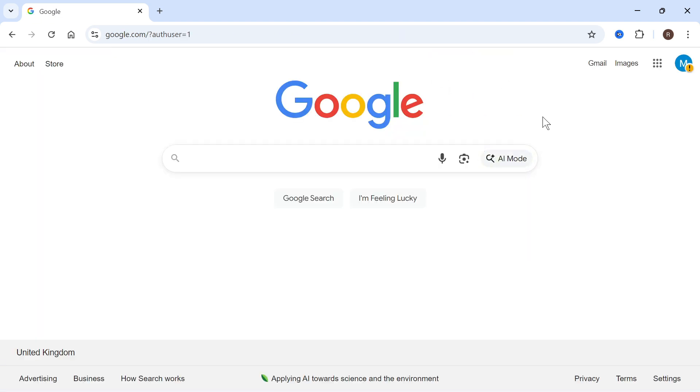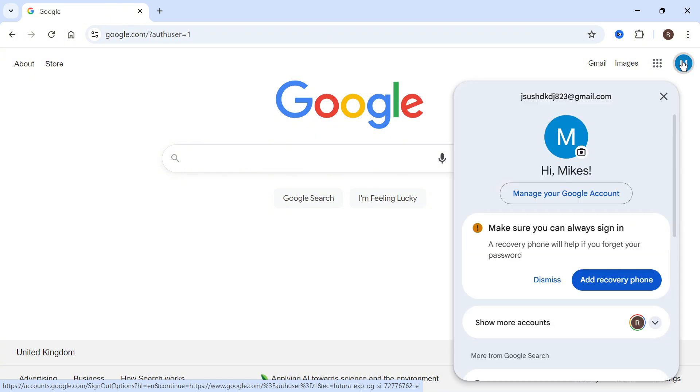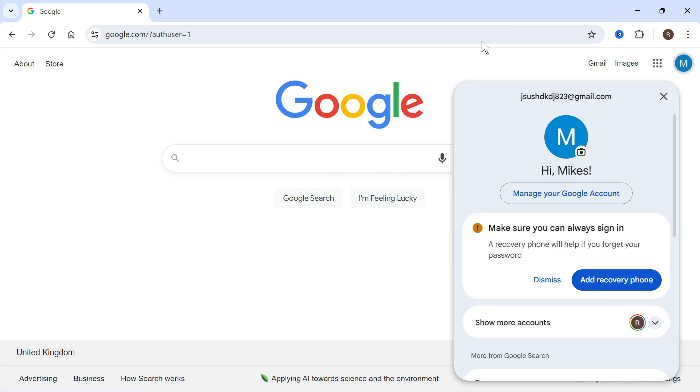Just like that, our Google account is being created. If you click on your profile icon in the top right-hand side, you can switch between your different Google accounts.